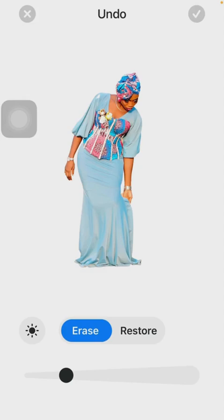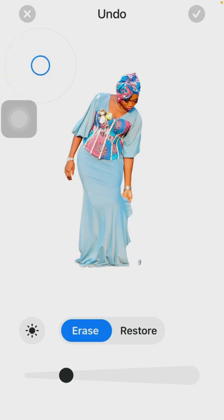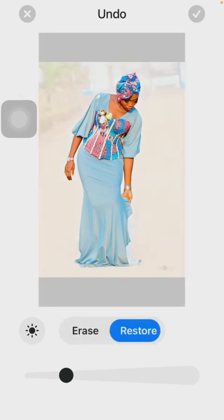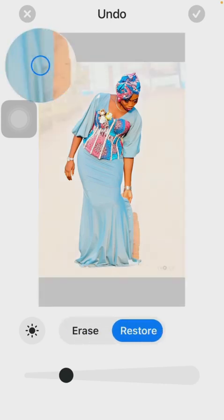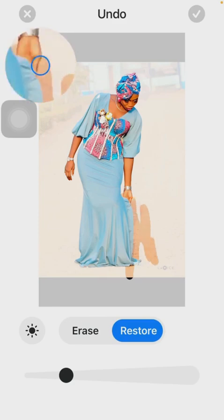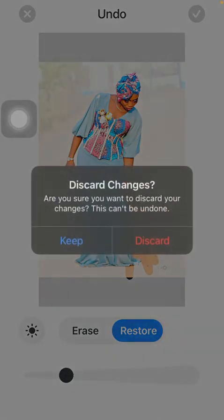If you need to erase any place, you click on Erase and erase it. But there's no place to erase—I just want to show you what you can see. If you need to restore, you click on Restore. But I'm not doing any of that, so I'm going to cancel this. This is just to explain.